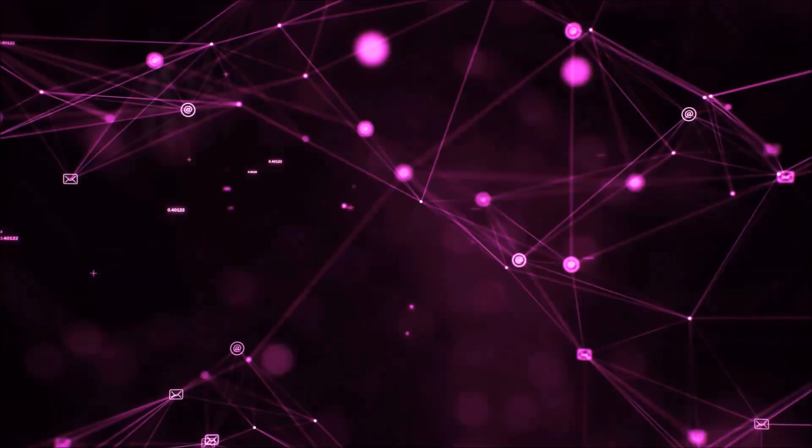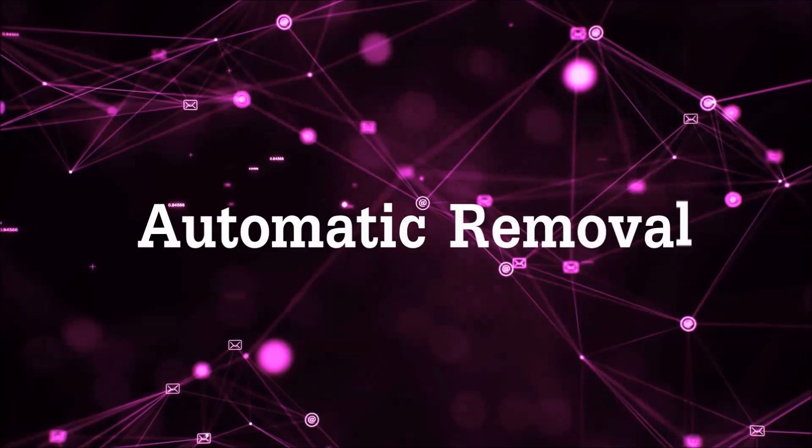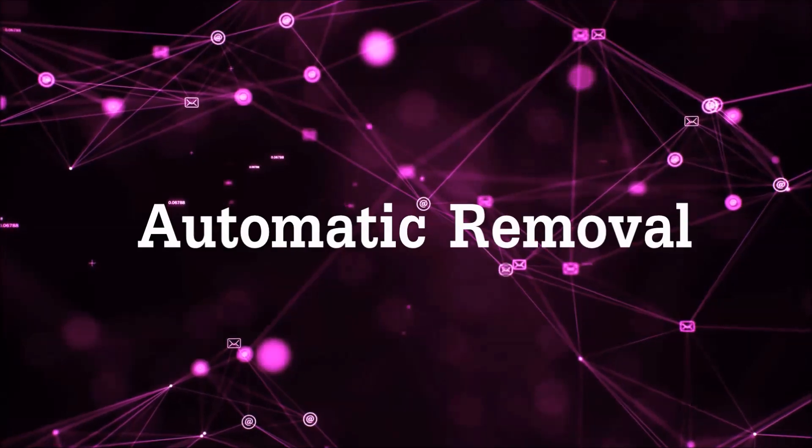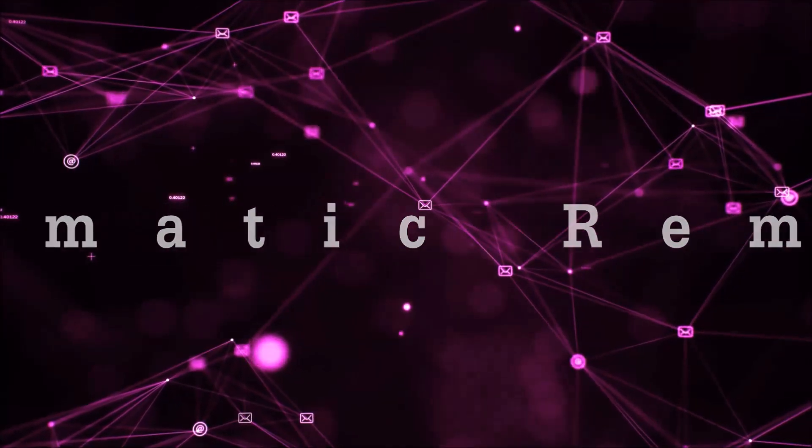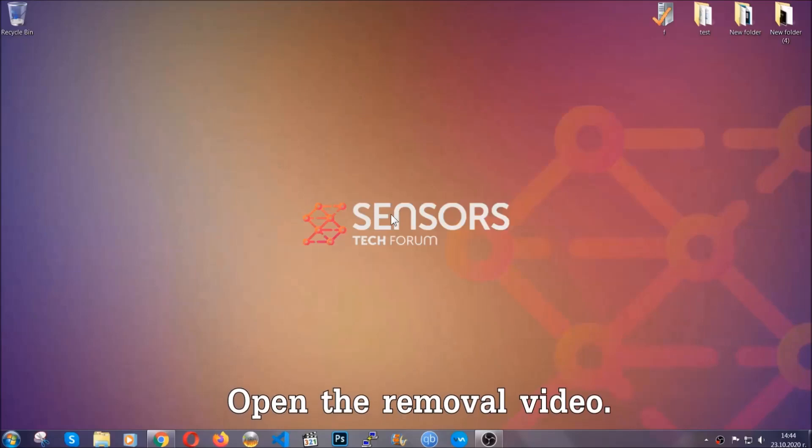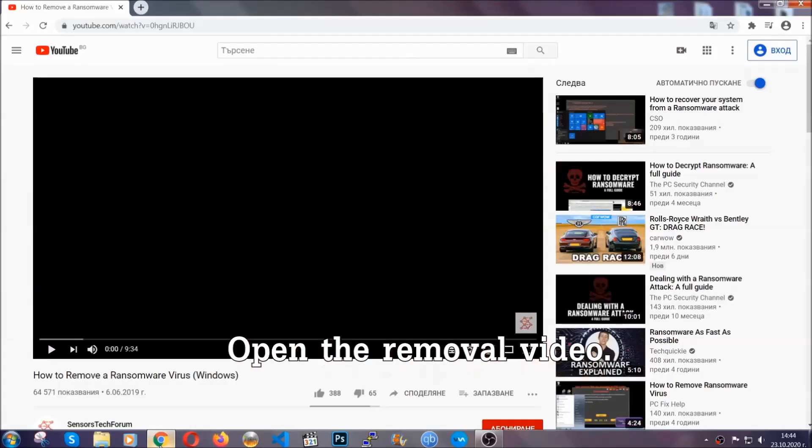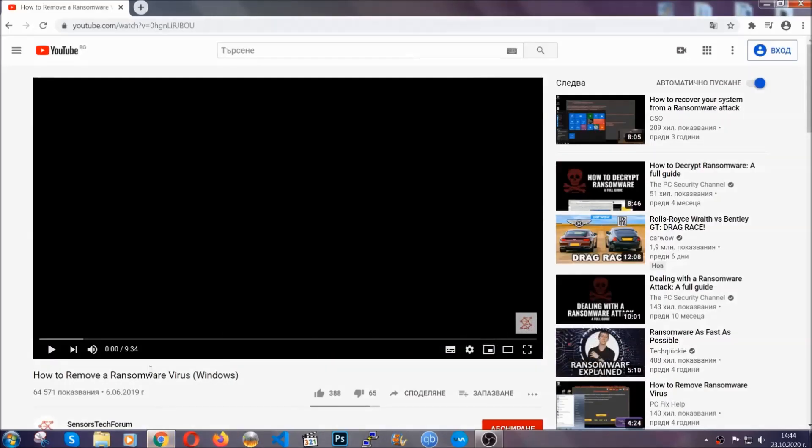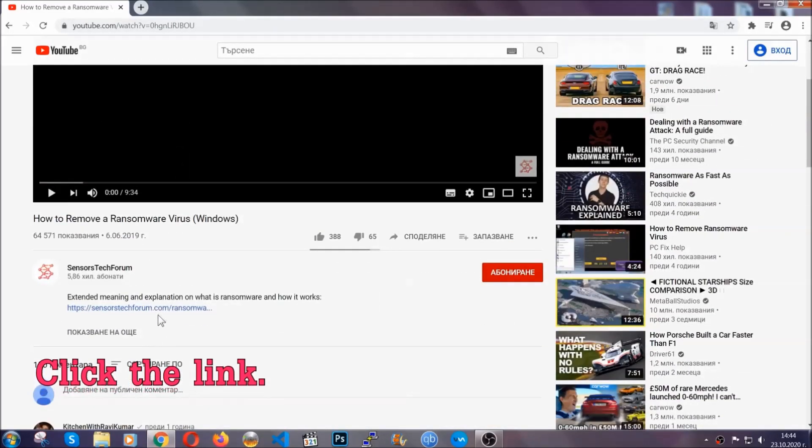So let's get on with the removal. For the automatic removal, we're going to be using an advanced anti-malware software which you can download by opening the video and clicking on the link in the description.